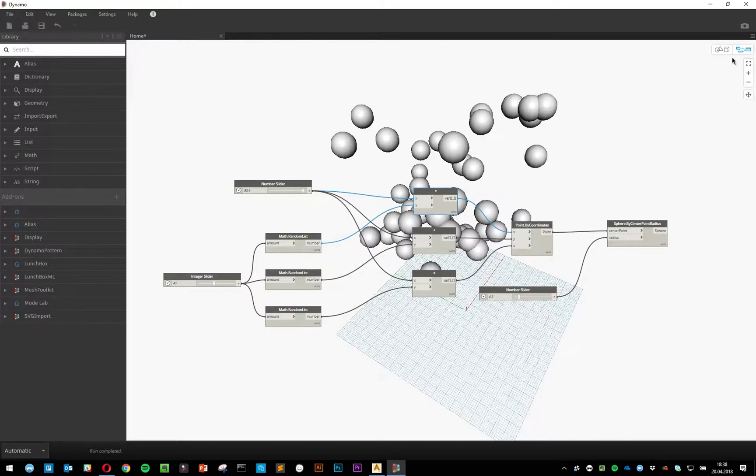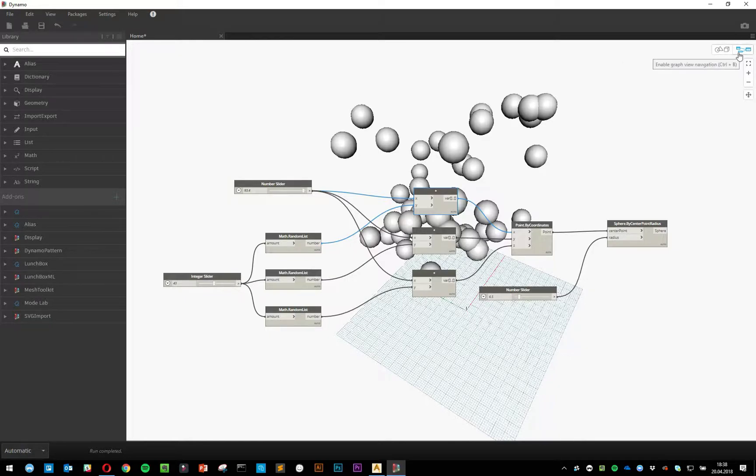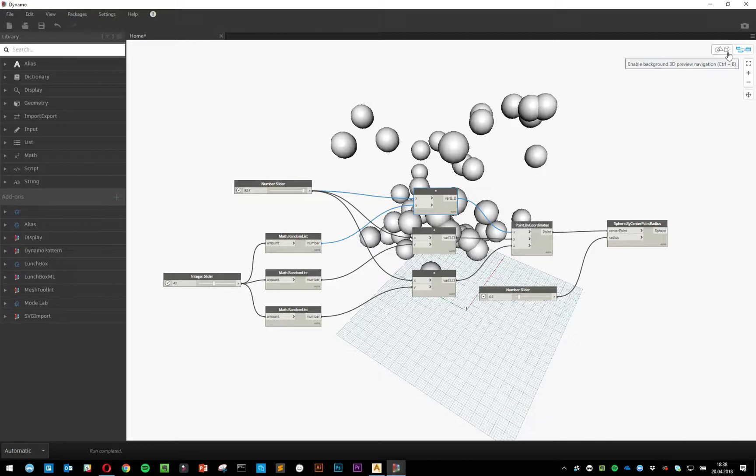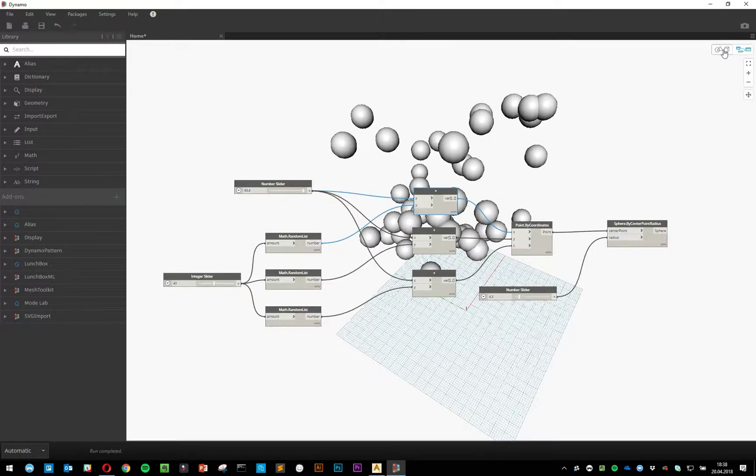Now you'll notice on the top right that we've got two little buttons. One is the graph view and the other one is the background 3D preview. You can press either one of these buttons or press Ctrl+B as a shortcut.